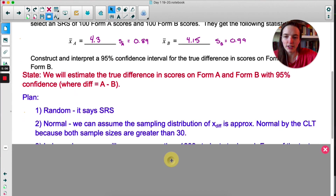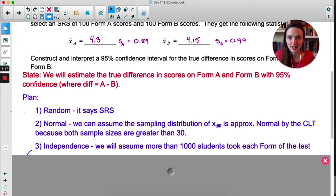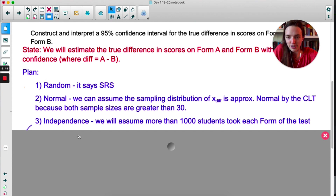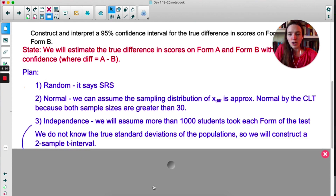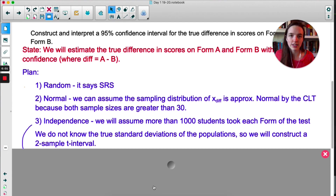For the state step, we will estimate the true difference in scores on Form A and Form B with 95% confidence, and the difference we're looking at is A minus B. For the plan step, just like normal, we're checking random, normal, and independent. For random, it says we have SRSs. For normal, we can assume the sampling distribution is approximately normal by the CLT because both sample sizes are greater than 30 — you do have to check both. For independence, it's safe to assume more than 1,000 students took each form.